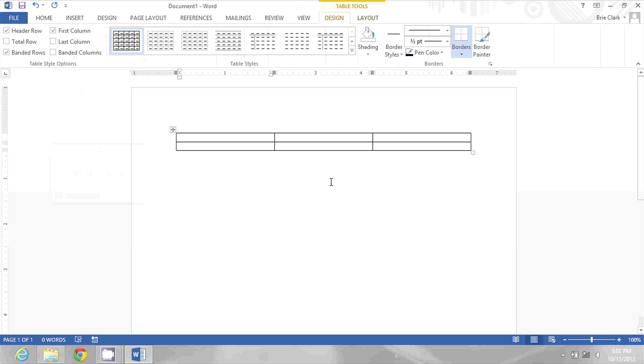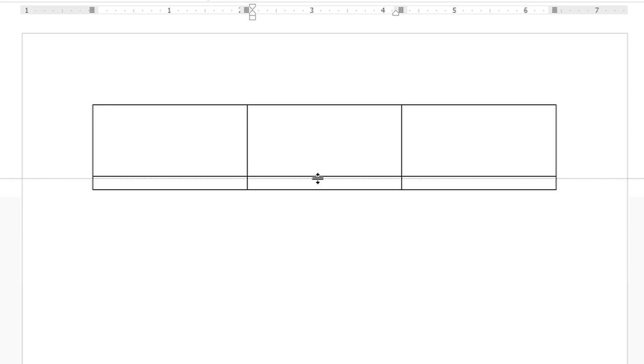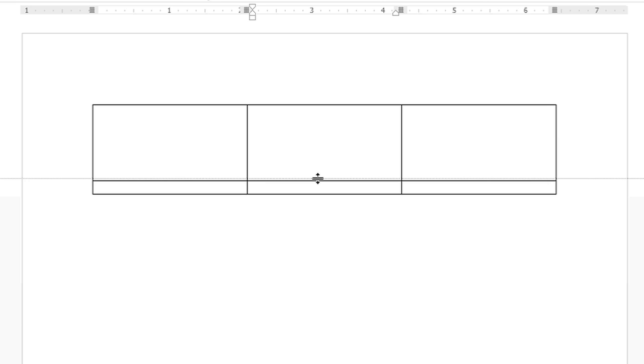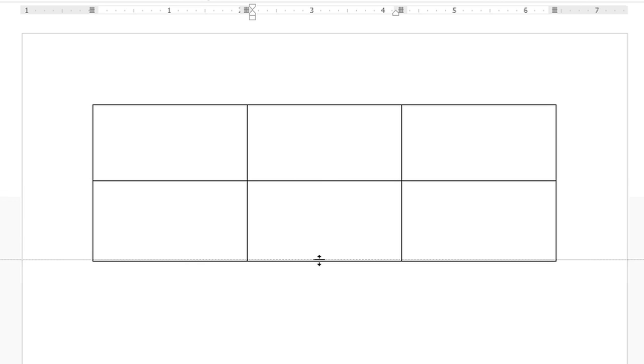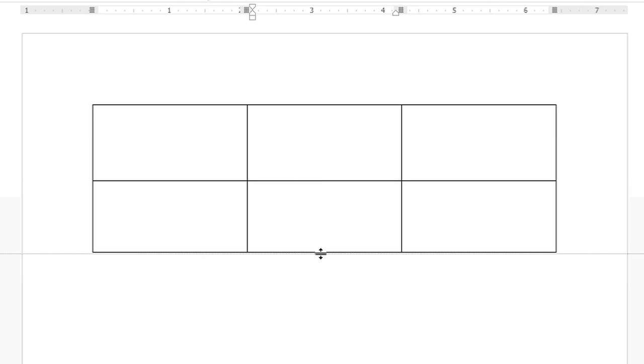So now I have these six boxes but I might want them to be a little bit bigger, so I'm just going to position my pointer at the bottom of each row and resize them to make them larger.